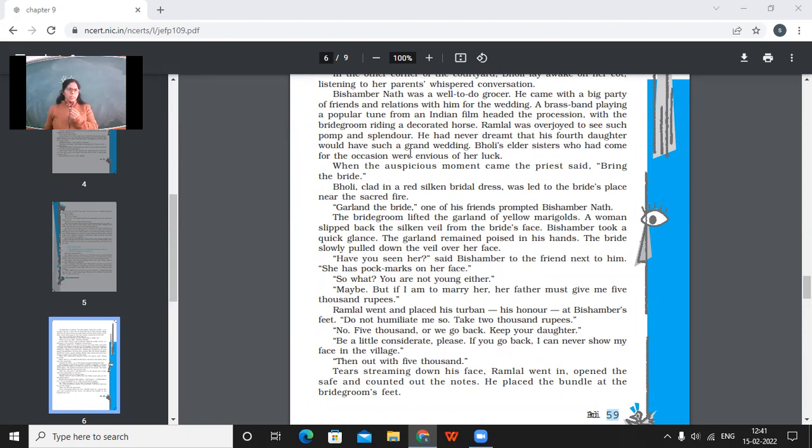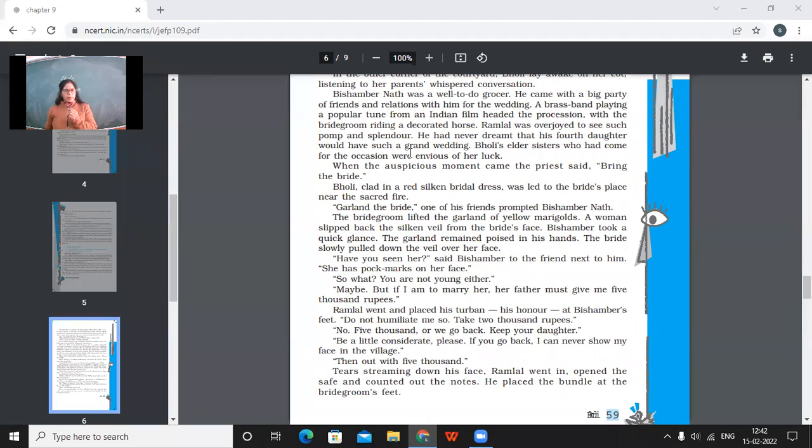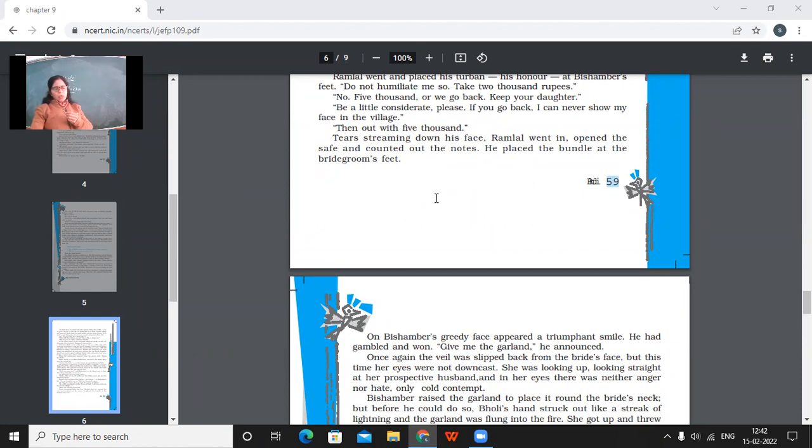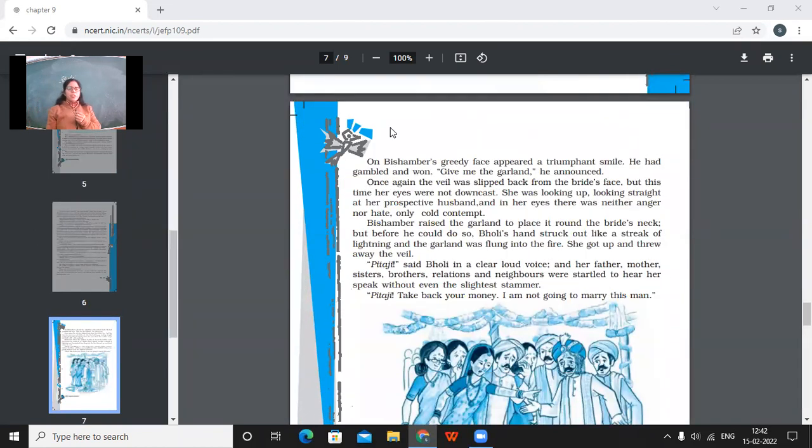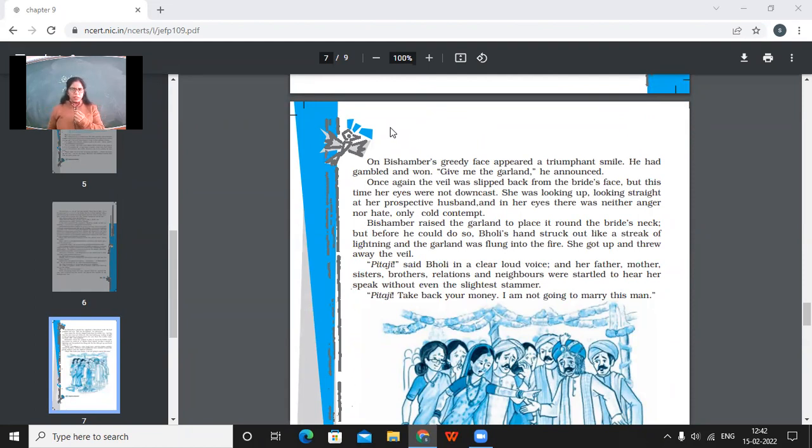See now, the boy doesn't, that groom doesn't realize that he is of girl's father's age and should not marry her. But if at all he is going to marry her, he says, then I would need dowry there. And that her father must give me 5,000 rupees. Ramlal went and placed his turban, his honor, at Bishambar's feet. Don't humiliate me so. Take 2,000 rupees. No, 5,000 or we go back. Keep your daughter. Be a little considerate, please. If you go back, I can never show my face in the village. Then out with 5,000. Tears streaming down his face, Ramlal went in, opened the safe and counted out the notes. He placed the bundle at the bridegroom's feet. So, father bent inside and brought that much of money and kept it at the feet of Bishambarnath. On Bishambar's greedy face appeared a triumphant smile. So, Bishambar was very happy because his greed had been satisfied. He had gambled and won.